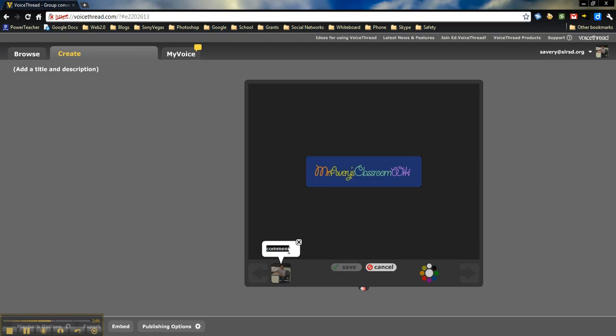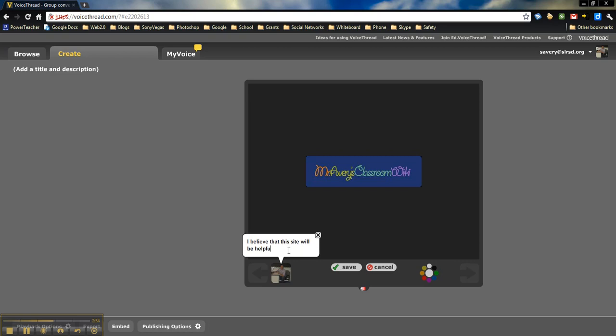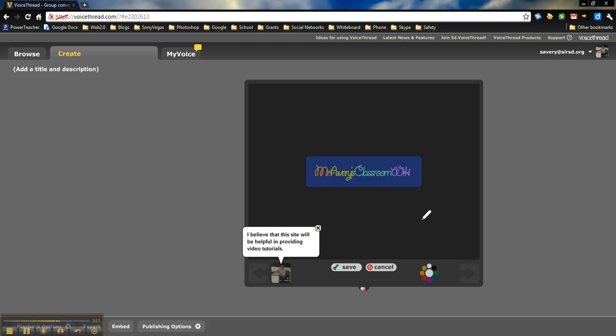Then you can go ahead and type your comment. As I type my comment in, I haven't actually saved it yet, but the other thing you're going to notice here is these different colors. You can actually draw right on this with the comment. Before I click Save, I'm just going to draw a little arrow right here.